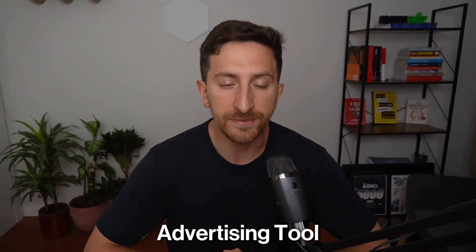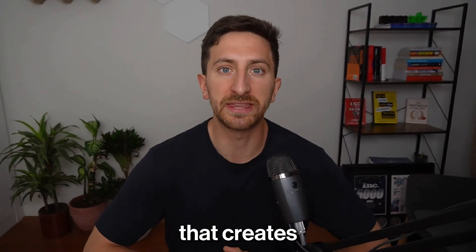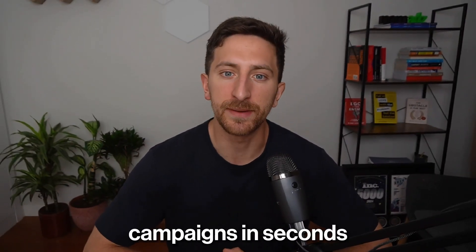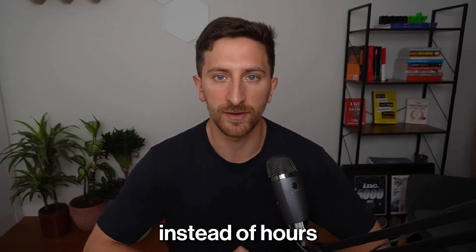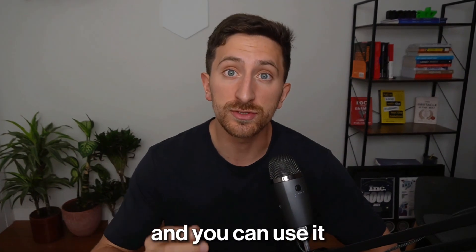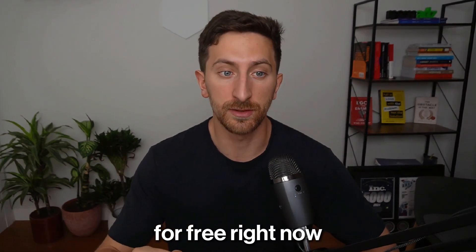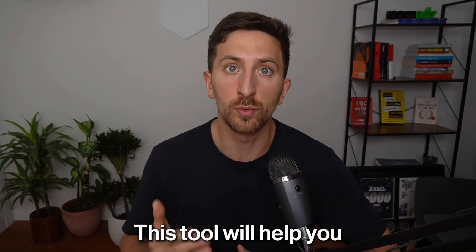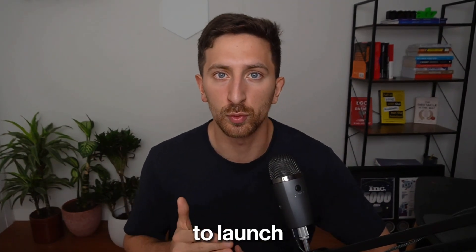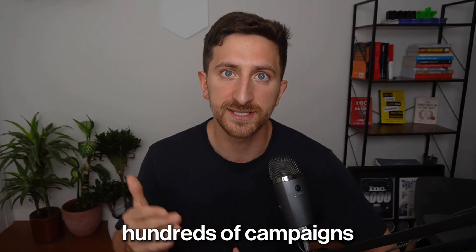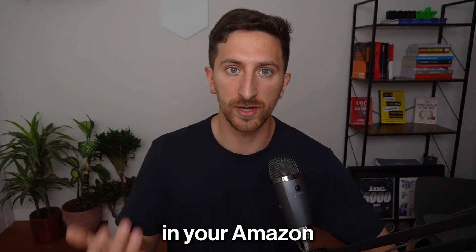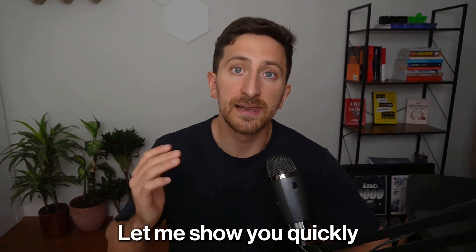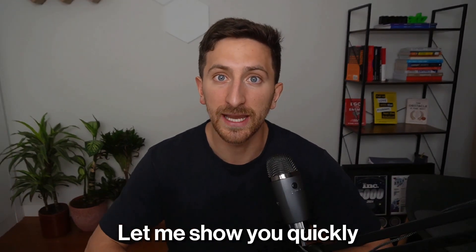We built an Amazon advertising tool that creates campaigns in seconds instead of hours, and you can use it free right now. This tool will help you launch hundreds of campaigns in your Amazon ads account. Let me show you quickly how it looks like.